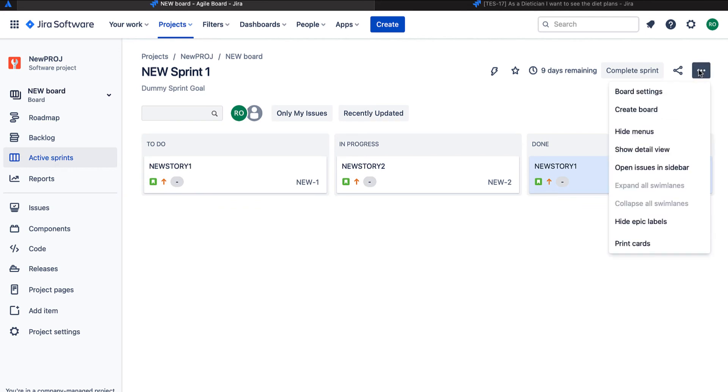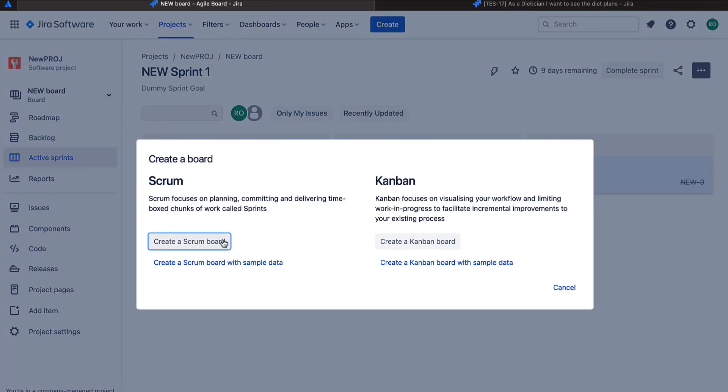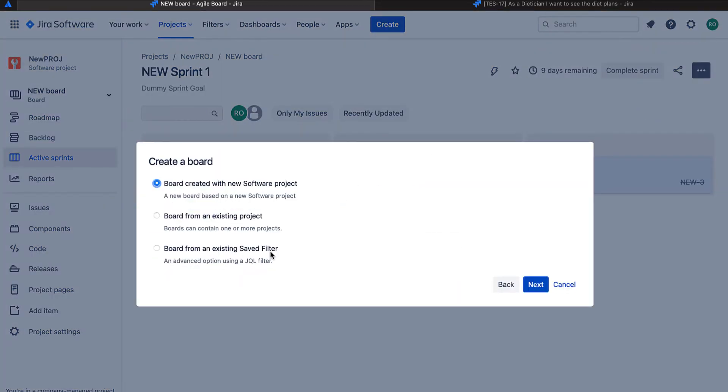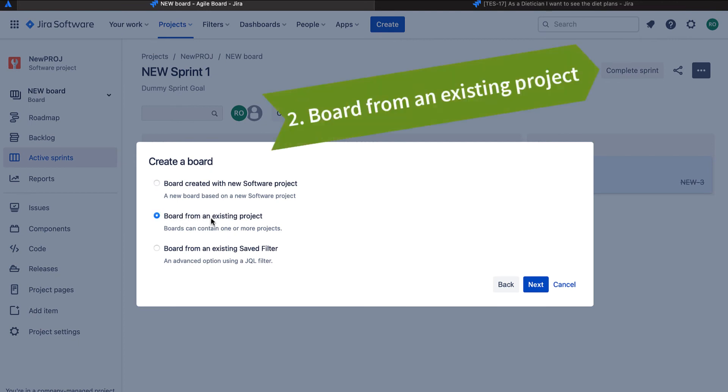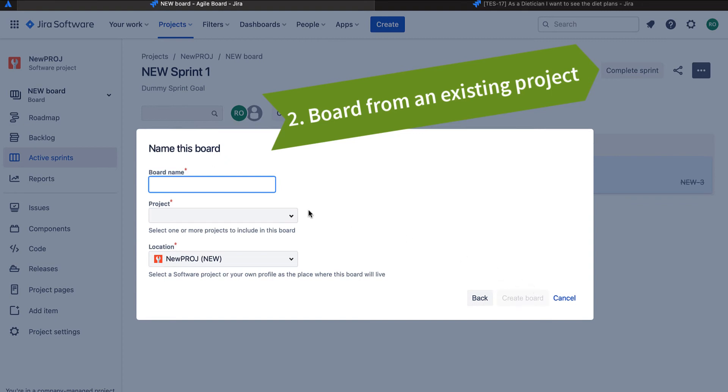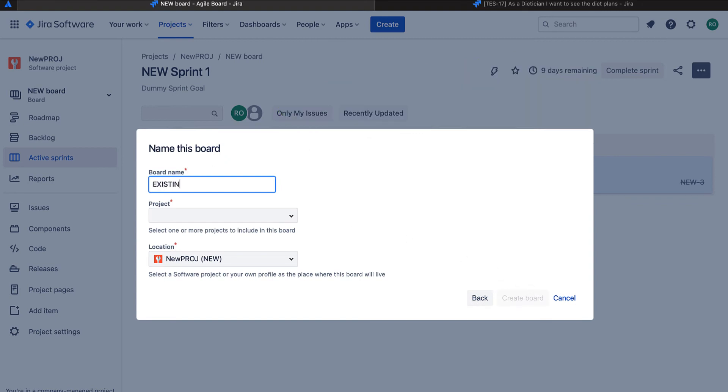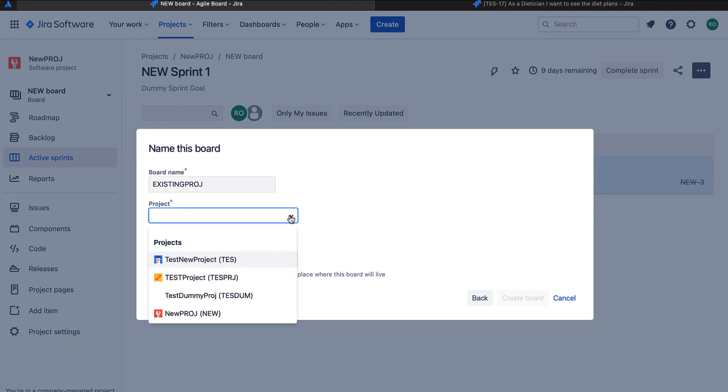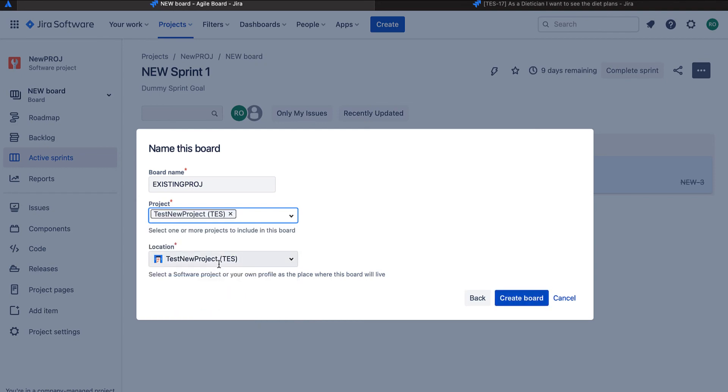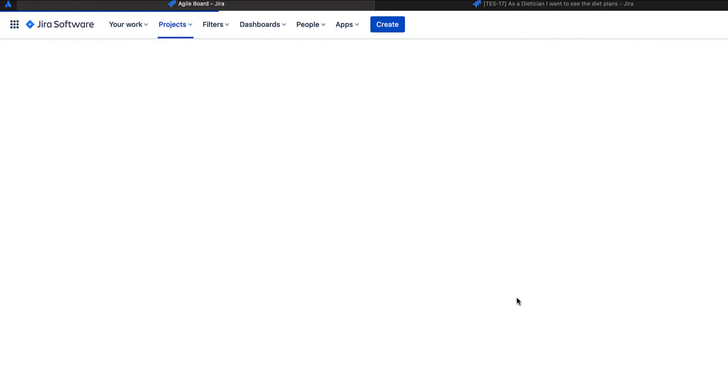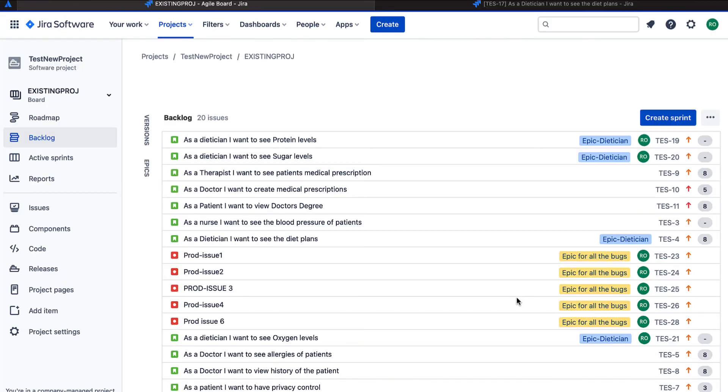Let's move on to another one which is used quite often. I'll go ahead and create a board again. I'll create a scrum board and I'll create it from an existing project this time. Board name: Existing project. And I have a dummy project set up. I'll be using the same one over here. Create board.